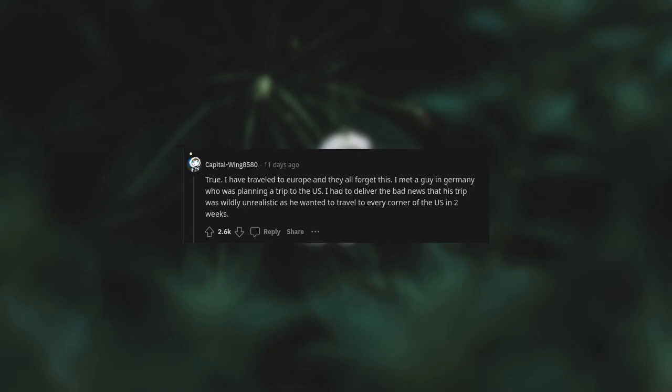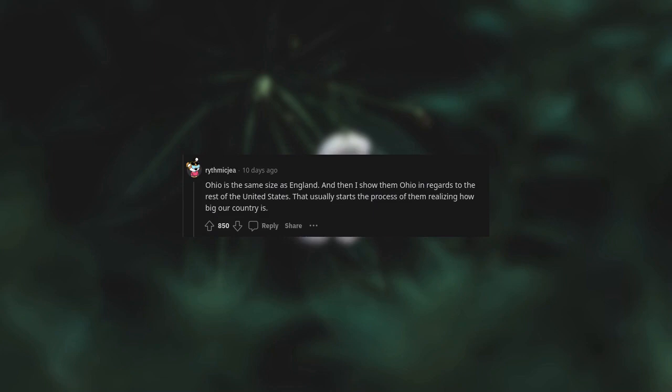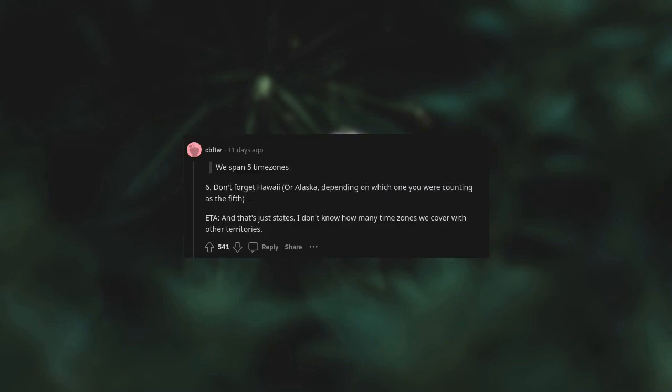I have traveled to Europe and they all forget this. I met a guy in Germany who was planning a trip to the US. I had to deliver the bad news that his trip was wildly unrealistic as he wanted to travel to every corner of the US in two weeks. Ohio is the same size as England and then I show them Ohio in regards to the rest of the United States. That usually starts the process of them realizing how big our country is. We span six time zones. Don't forget Hawaii or Alaska. And that's just states, I don't know how many time zones we cover with other territories.